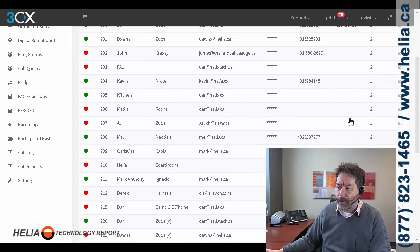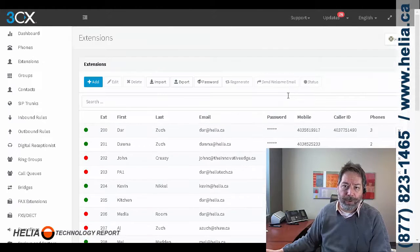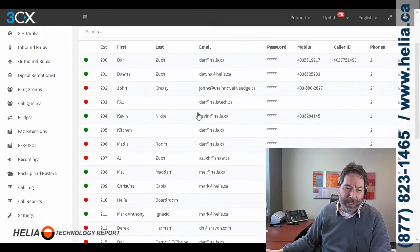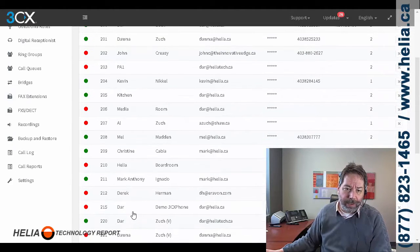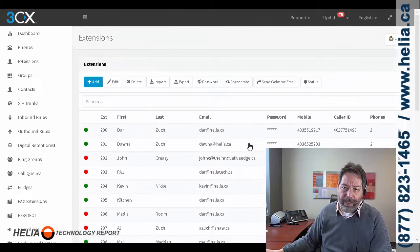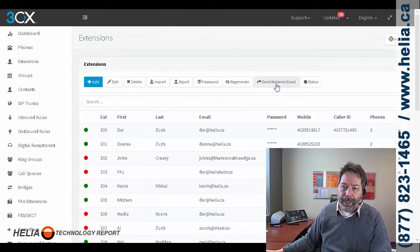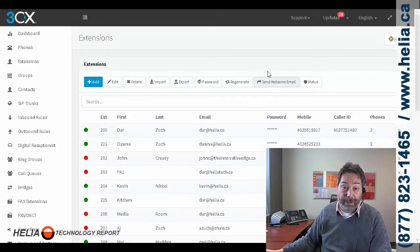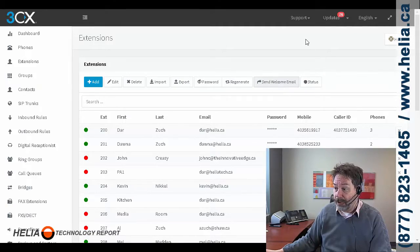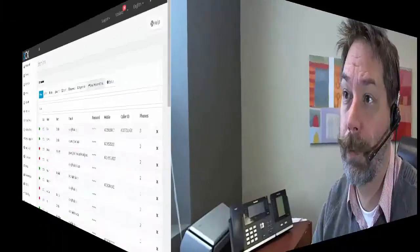So let's hop over. Oh, one more thing. We need to click on this and then up here, send welcome email. Now let's jump over to the Android and see how we install it there.